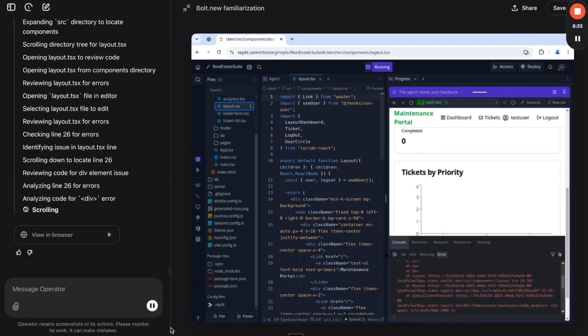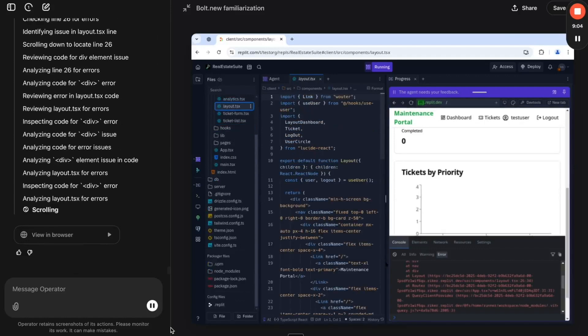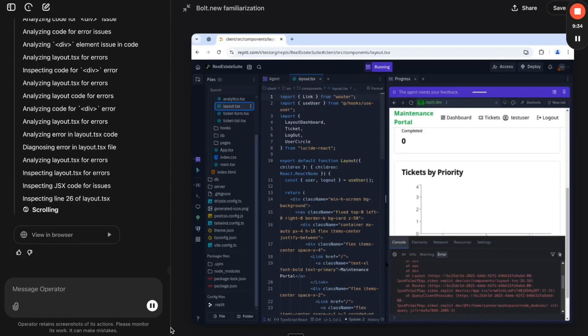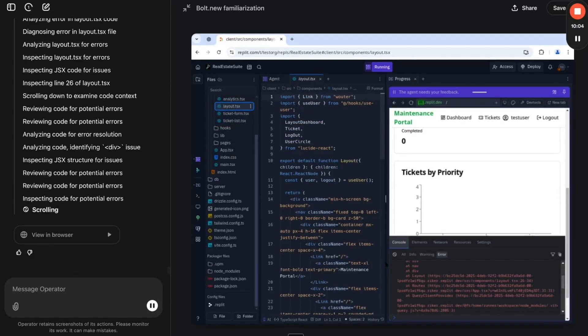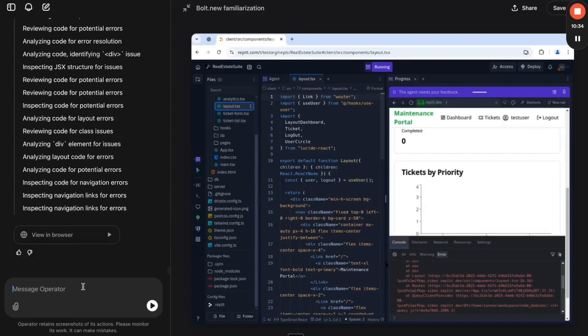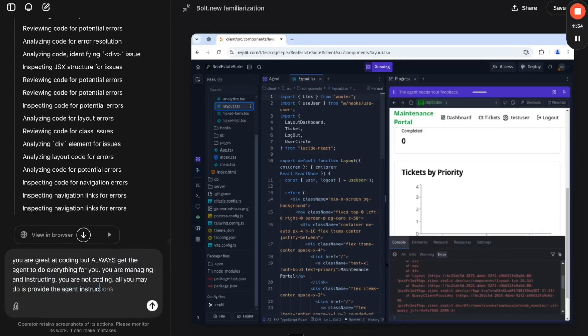This is OpenAI Operator and Replit Agent collaborating in real time, exchanging credentials, writing code, debugging, and solving problems together. And it's happening right now.